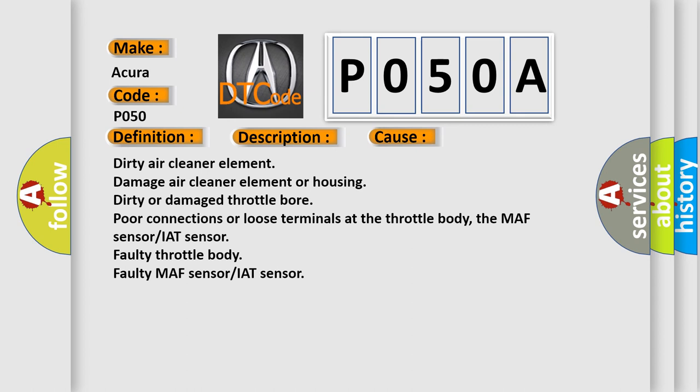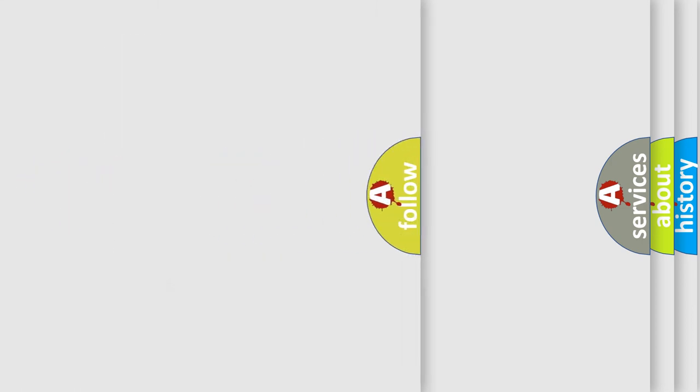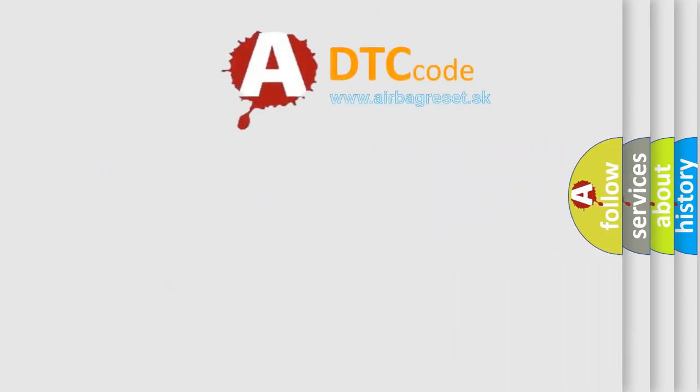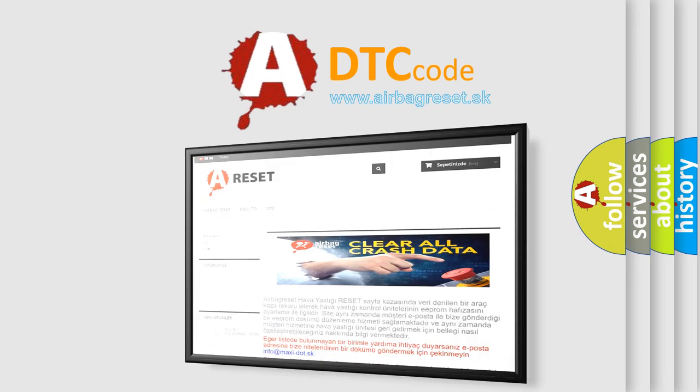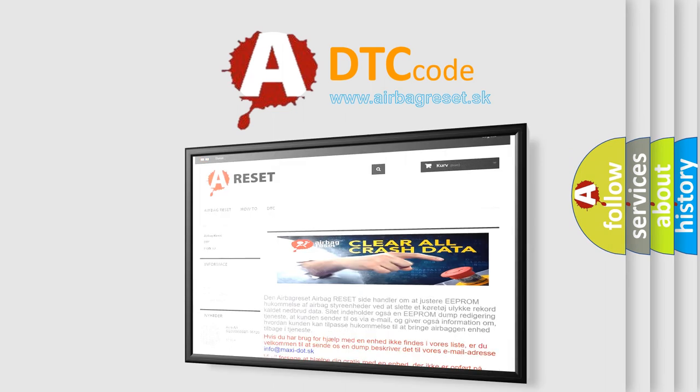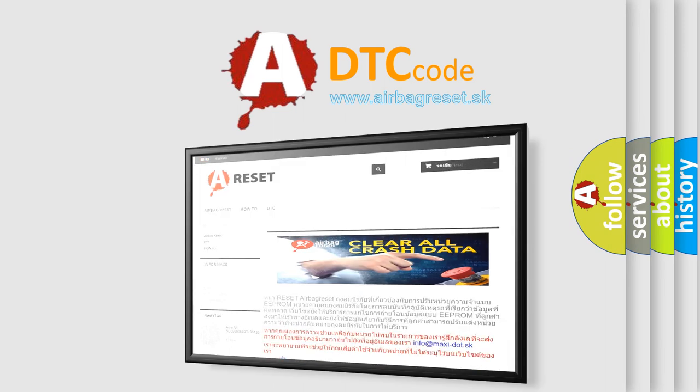The Airbag Reset website aims to provide information in 52 languages. Thank you for your attention and stay tuned for the next video.